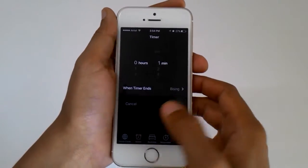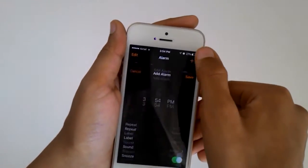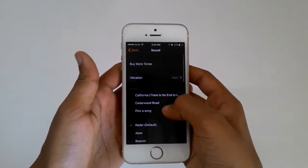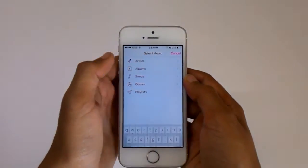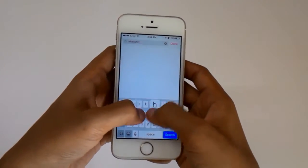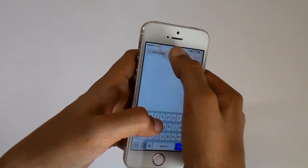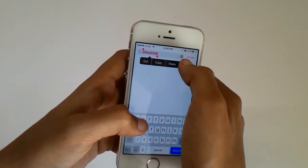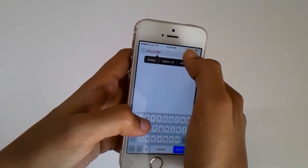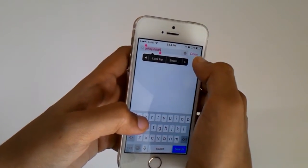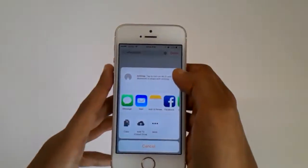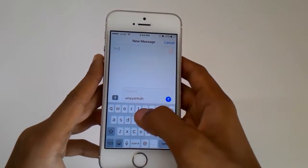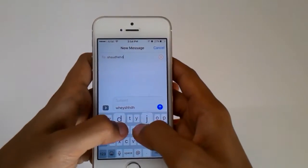Once we are in there, go into Alarm and we need to add an alarm. Go into the sound and pick a song. Once you search for music, just type in anything. Select all, click on this arrow, and we are going to click on Share. Select Message and we are going to send this to somewhere.